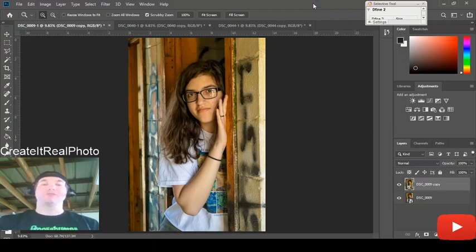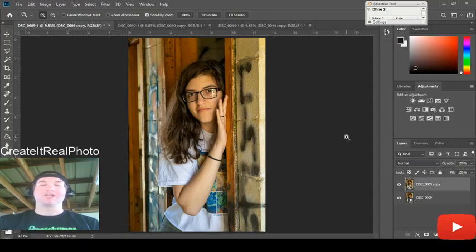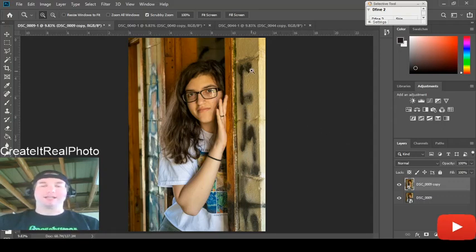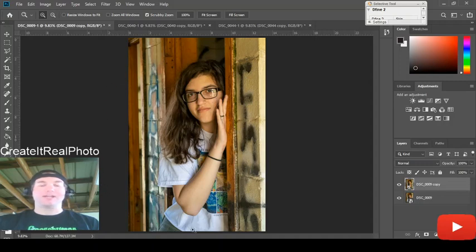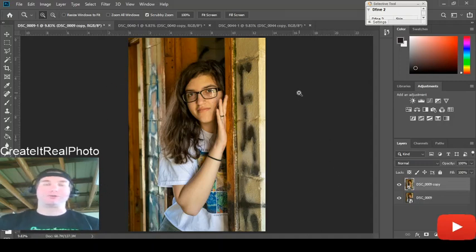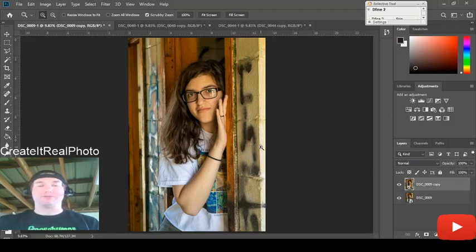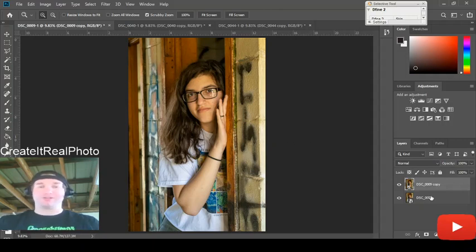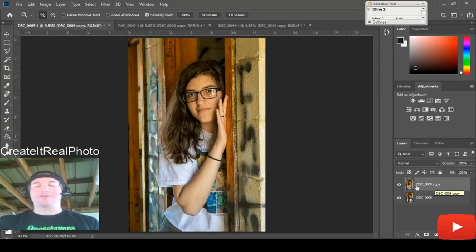As you can see we have a young lady standing right here in the center. The area that we're going to be concentrating on is this portion that's right through here. Now we're not going to be taking away everything but I'm just going to show you what you can do to remove this graffiti off of this first photo. Very simple. I already have the base image and I already have made a copy of it. This one is what we're going to be working on.